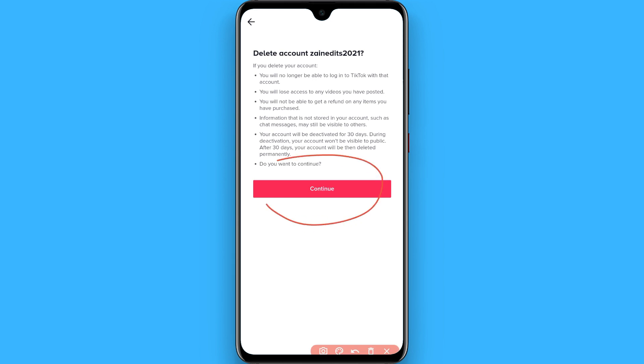Once you click on Continue, your TikTok account will be deleted. Hope this video was helpful for you. See you next time, thank you.